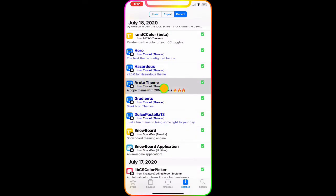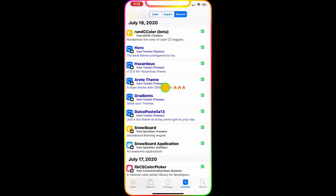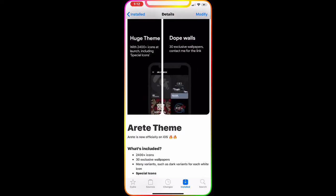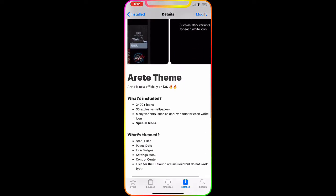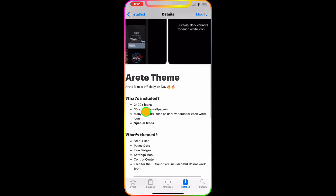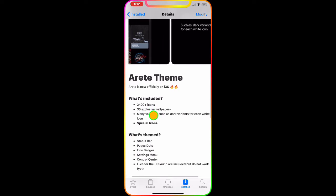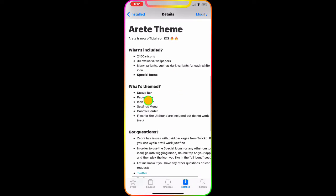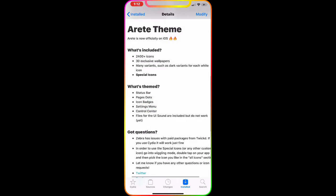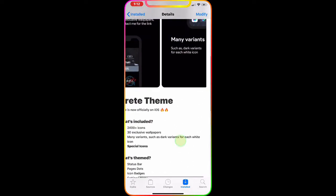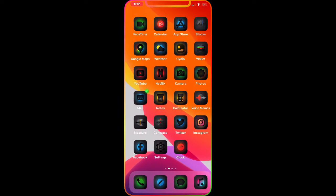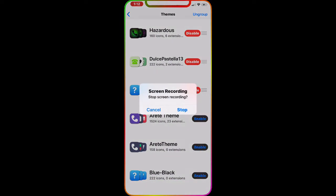The next theme is called Airy. As you can see, this one has over 2400 plus icons, which is really impressive. What's also included is customization for your status bar, page dot icons, badge settings, menu, and control center. There's so much in this one theme.